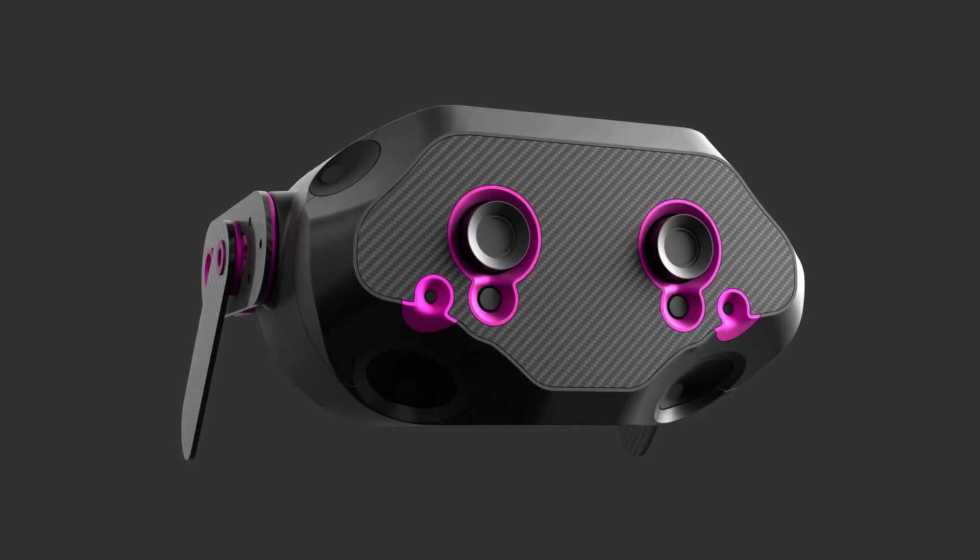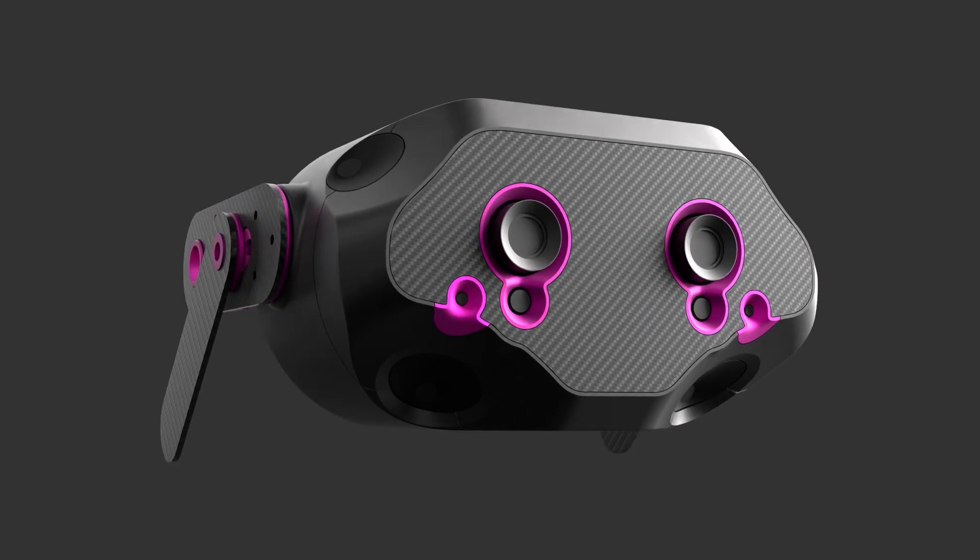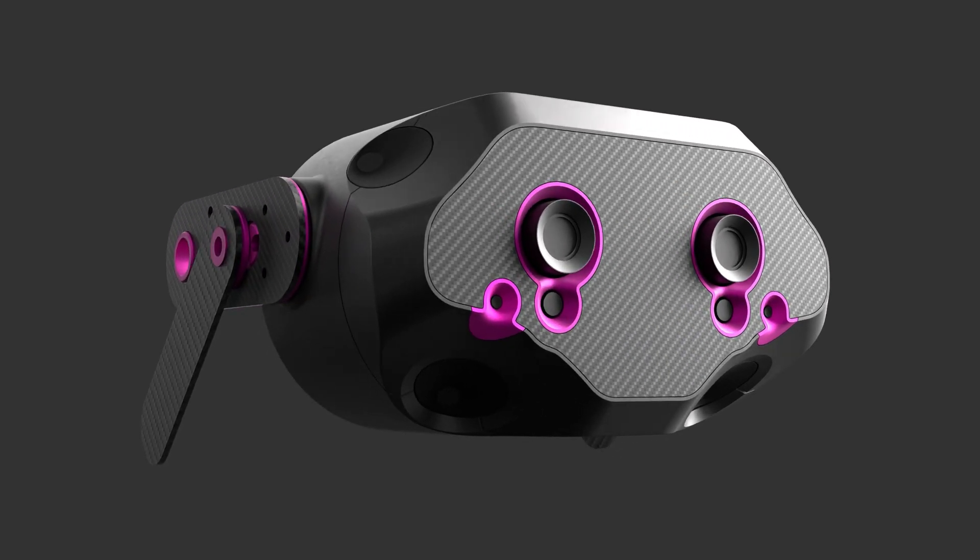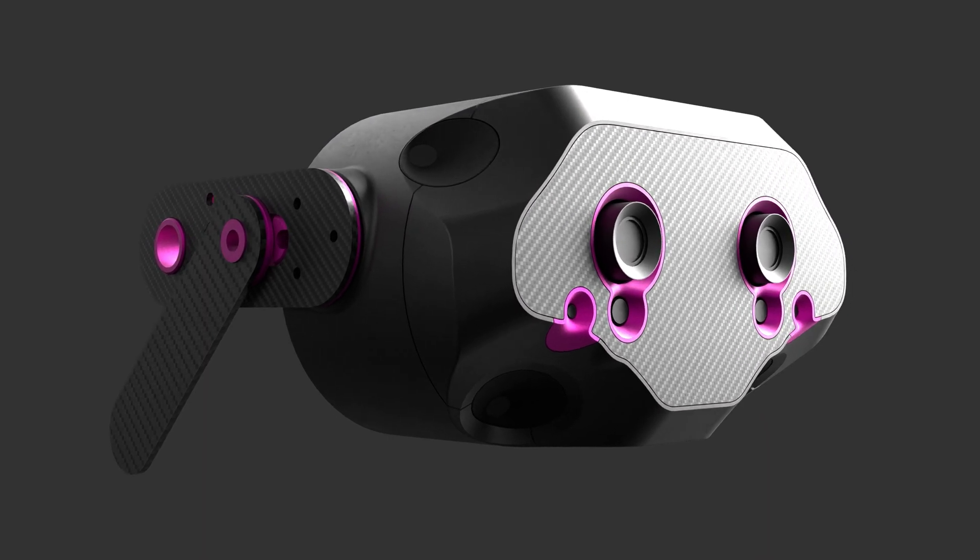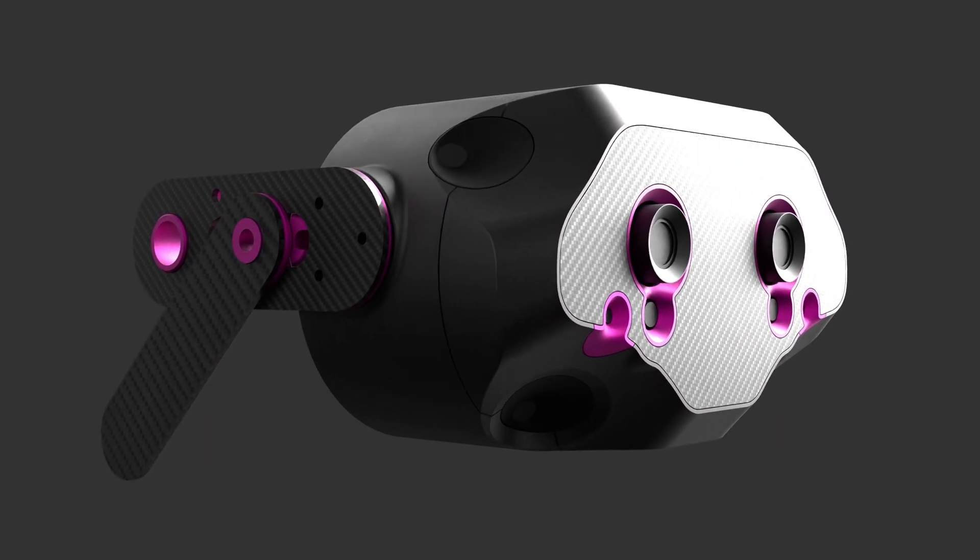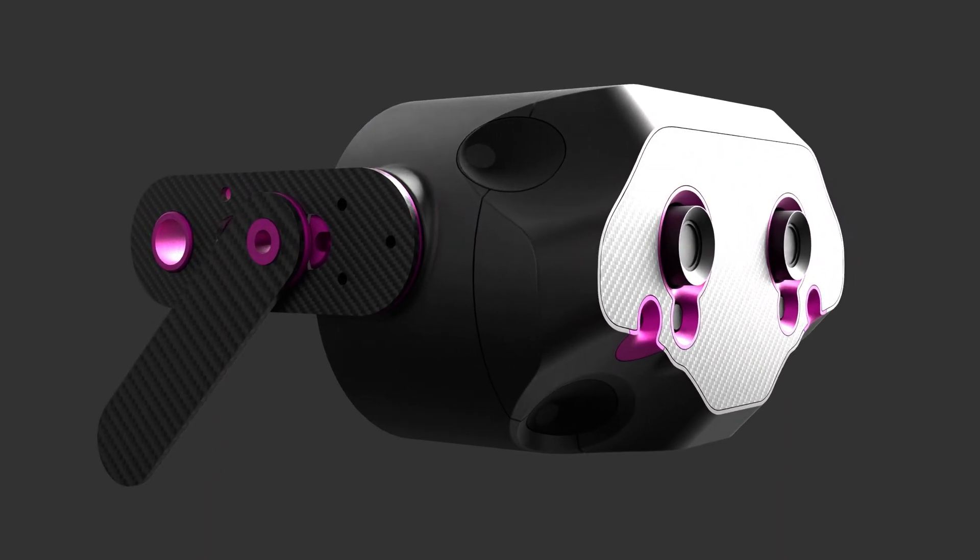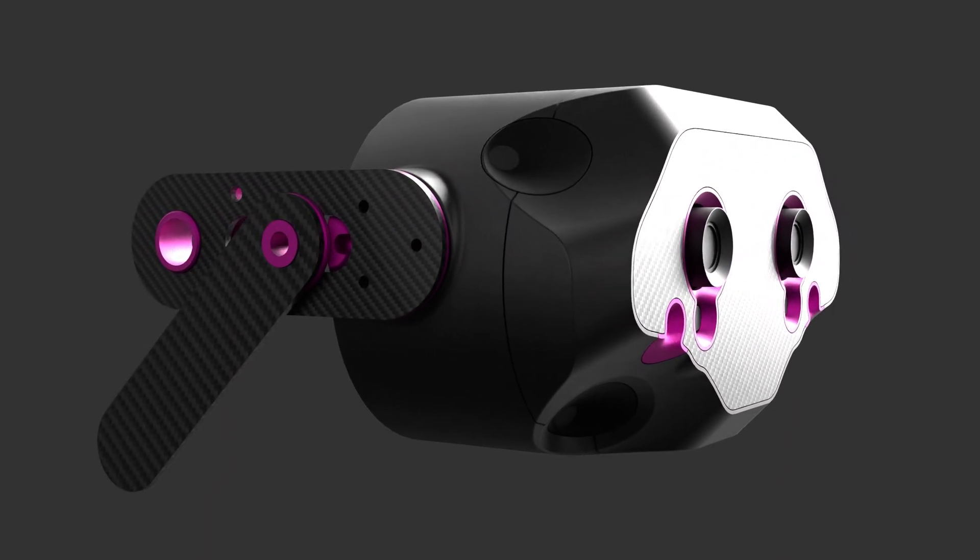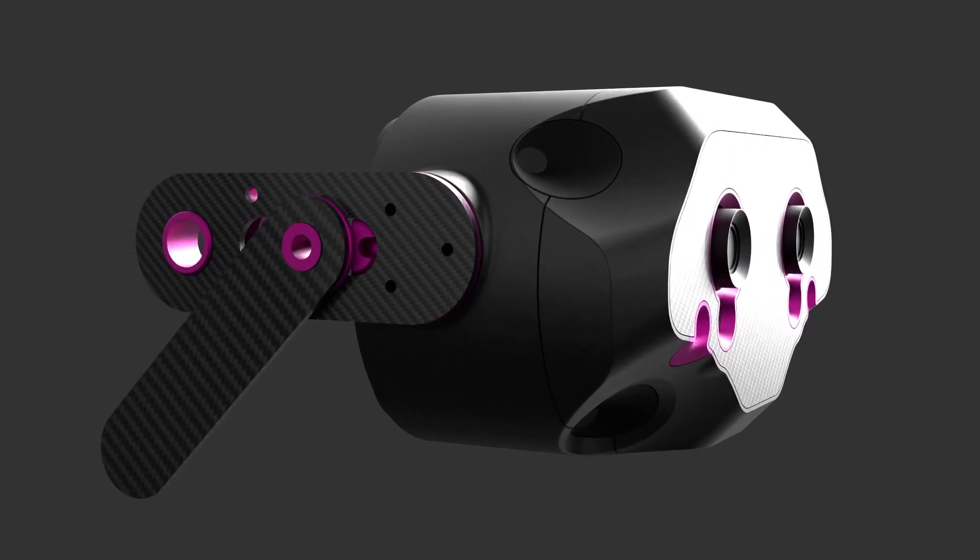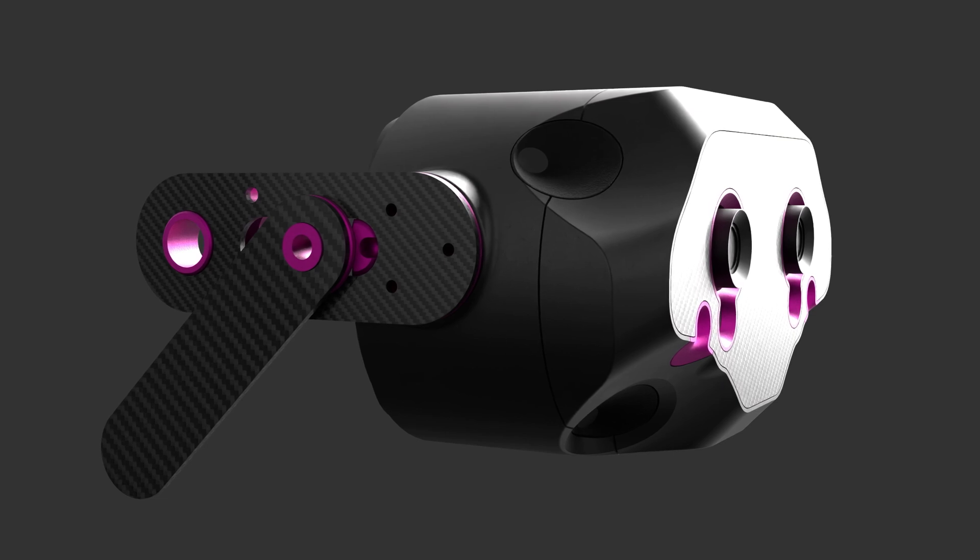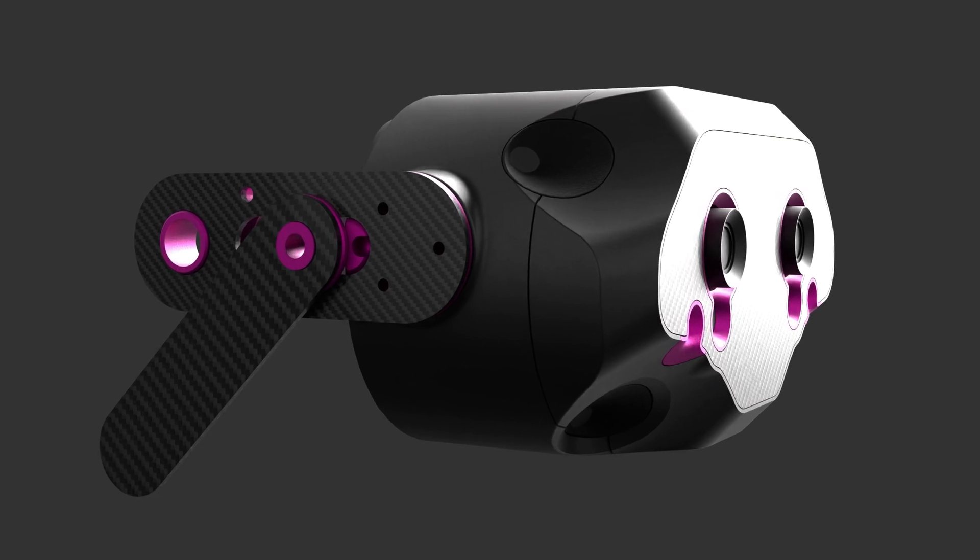So when you're building stuff out in CAD, the screen is constantly trying to trick you. It's very easy to think something is coming together great, then get a physical prototype back and have it just be 10% too big or simply not look that good in reality.